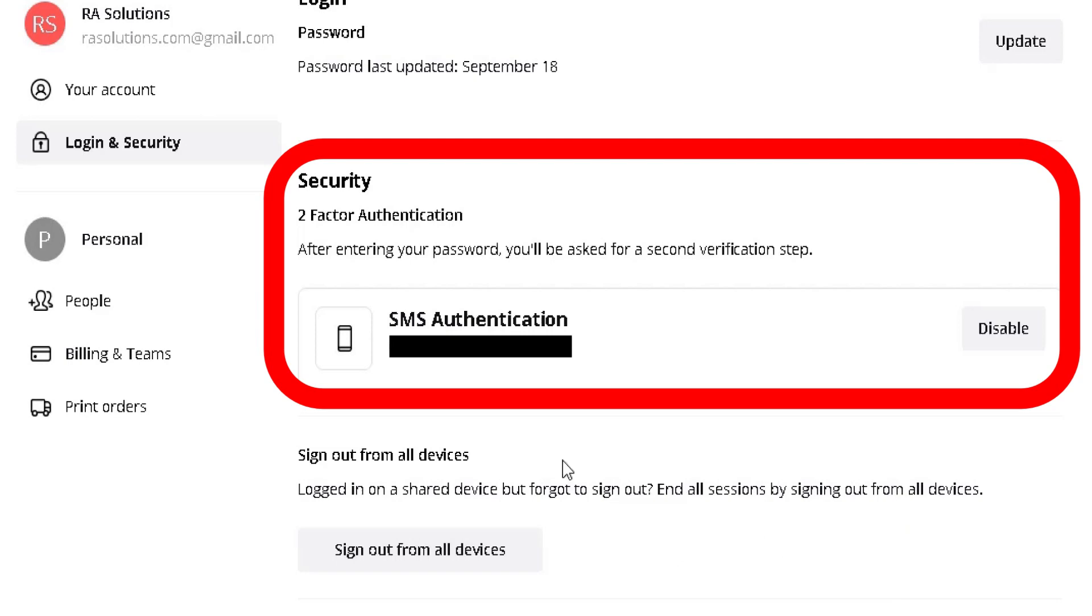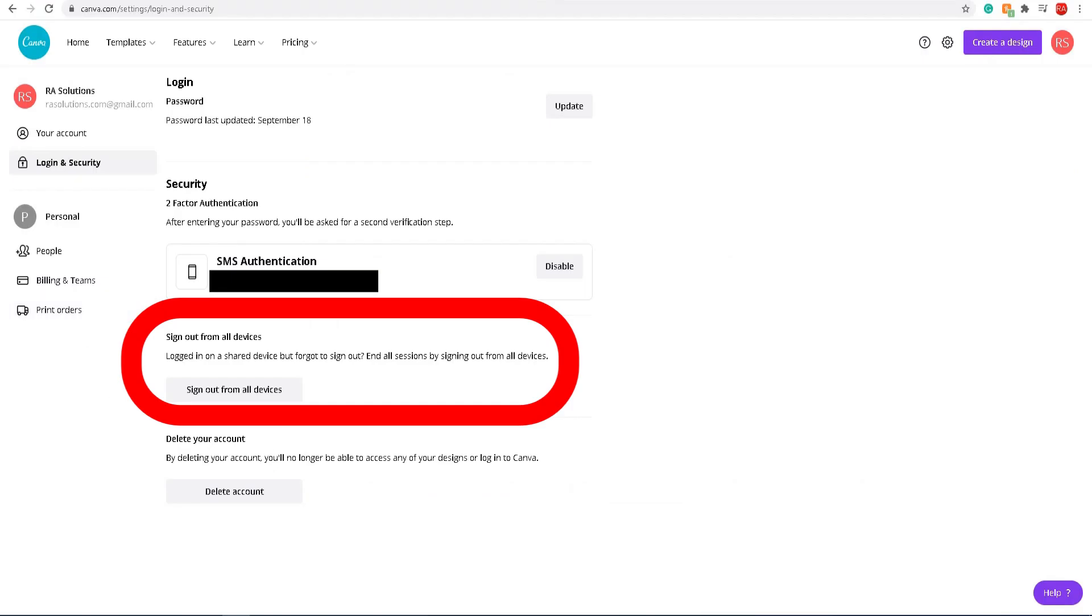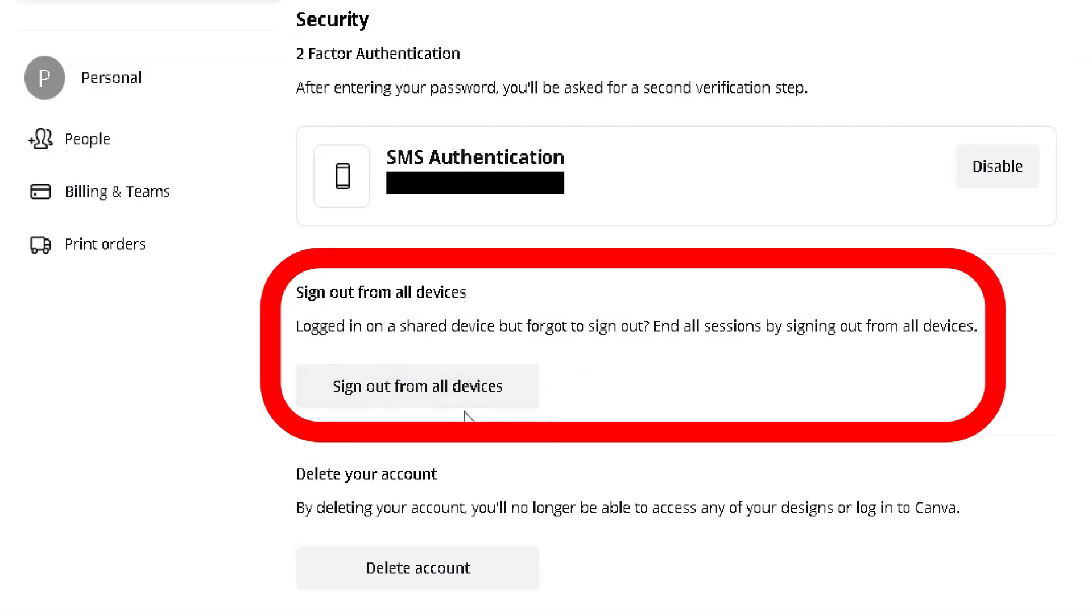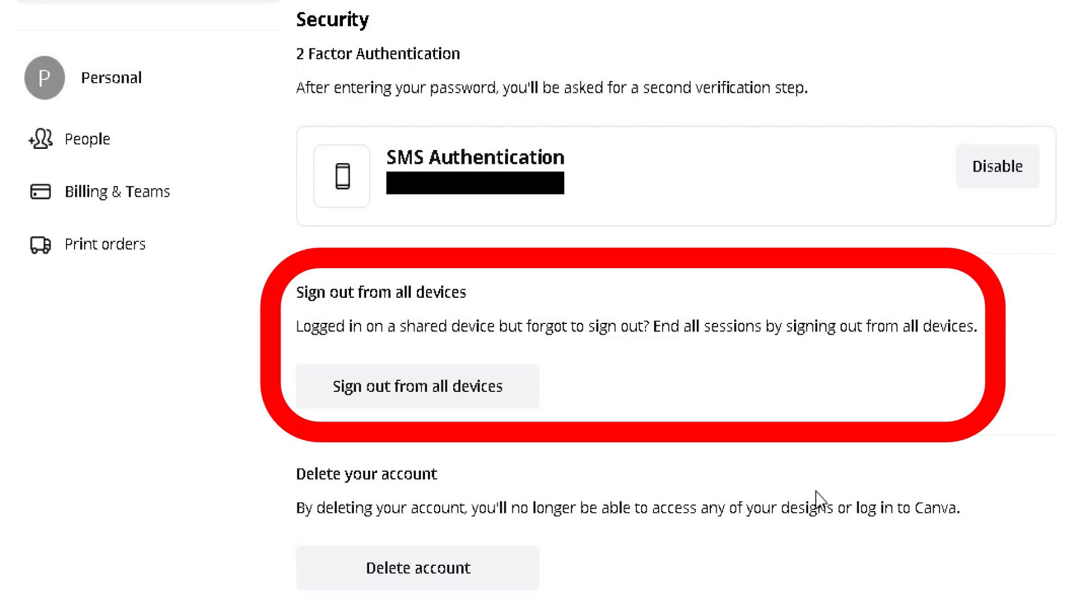If you're really worried about the fact that somebody's accessing your account information from somewhere else, you can click on this option here to sign out from every single device which is linked to your account there. But keep in mind, it will ask you to sign in again on this device if this is the device you happen to be using. Also keep in mind that because you've got two-step authentication enabled, it will send you a code on your phone which you've got to input into the website.